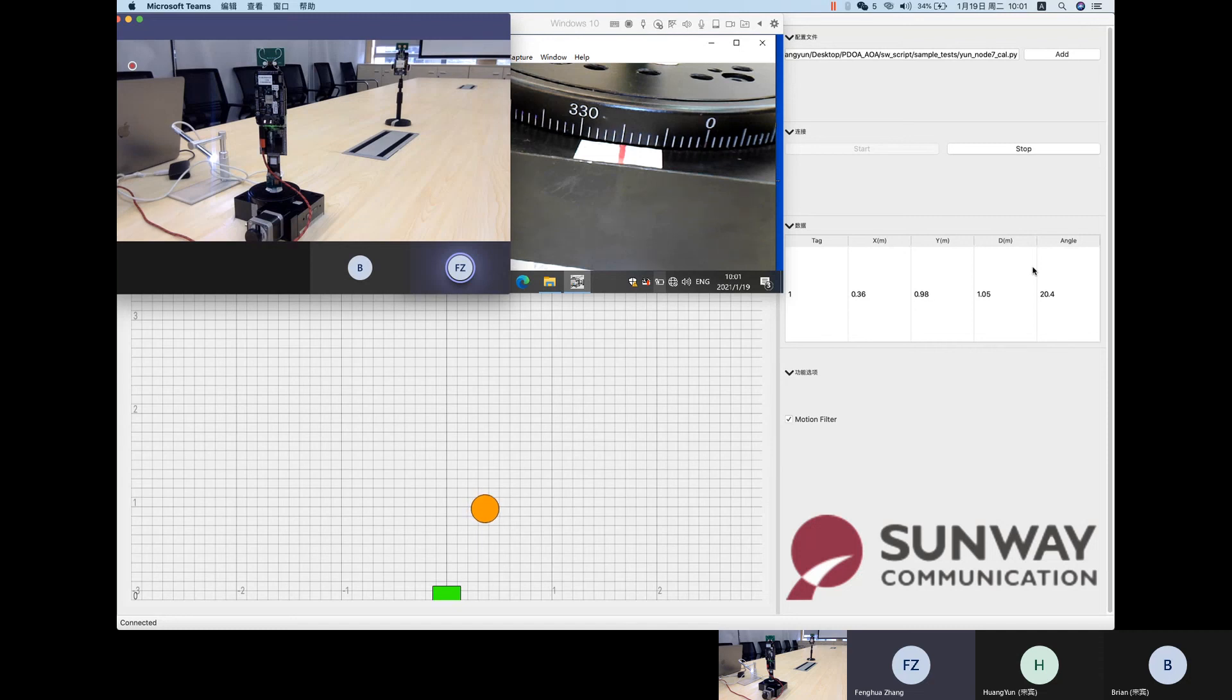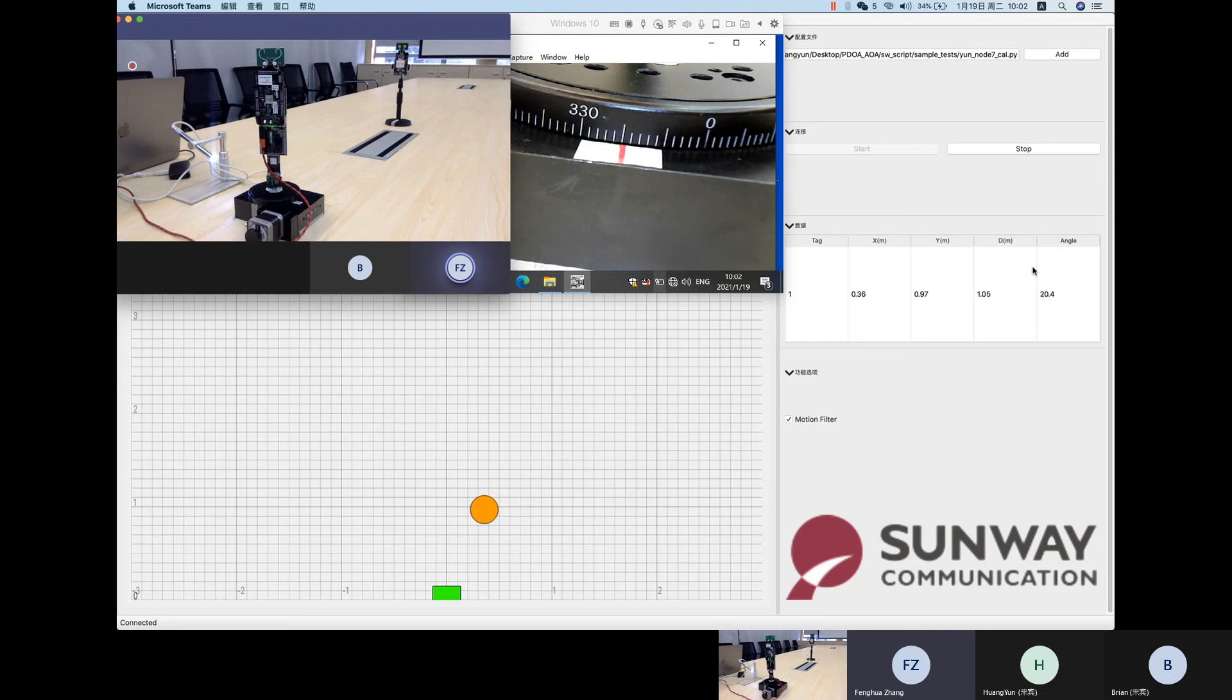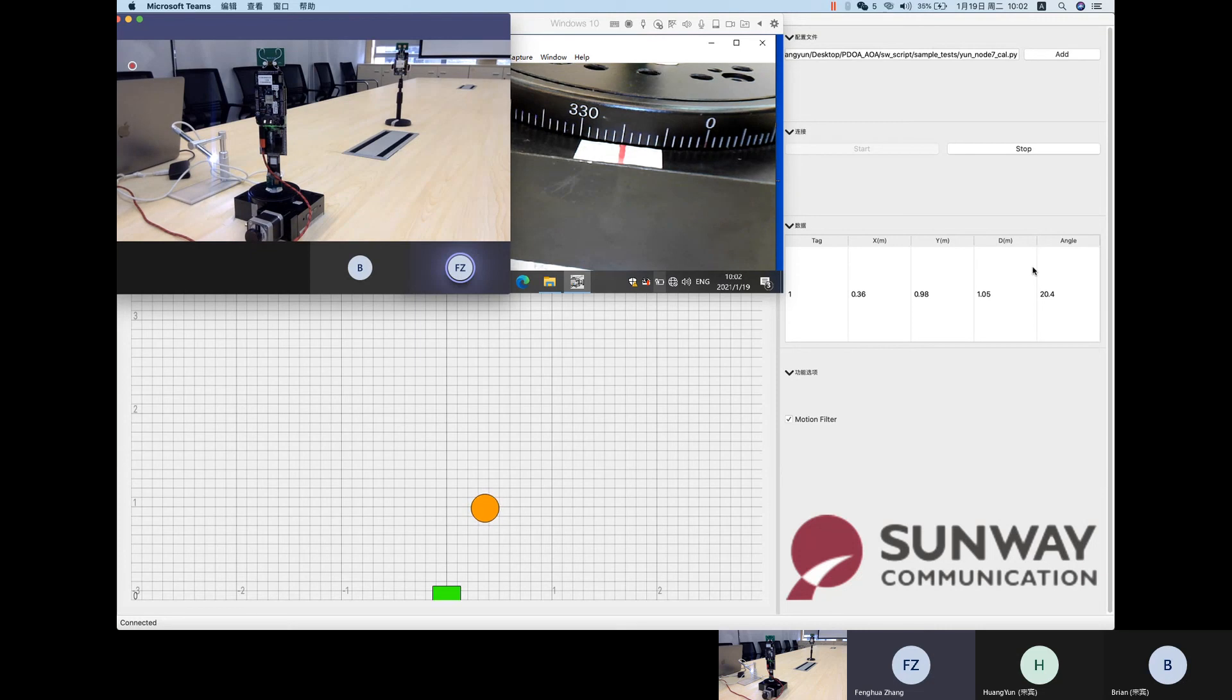And after many tests, it shows when the relative degree between the anchor and the tag are within minus 70 degrees and 70 degrees, the angles could be always very steady.